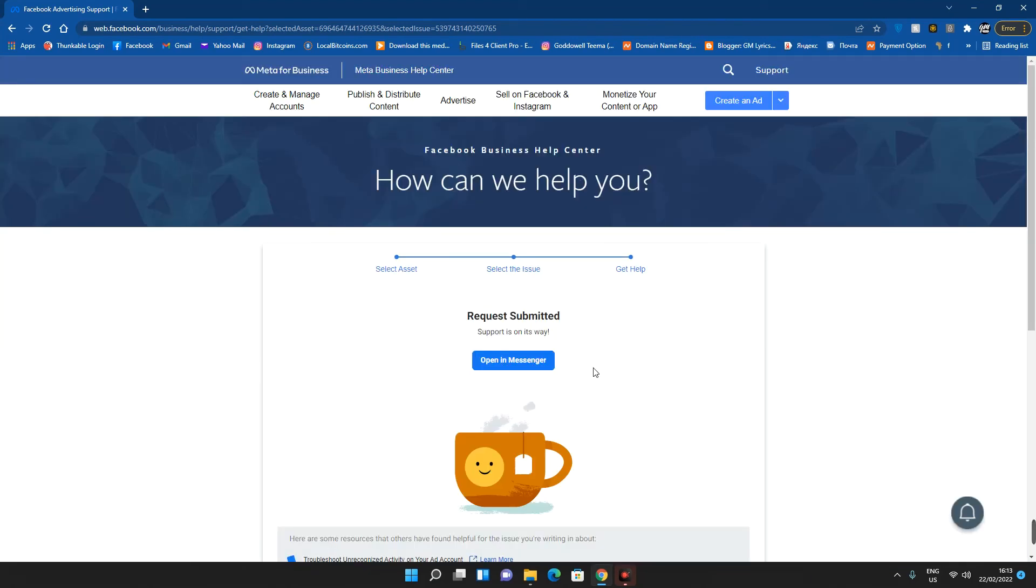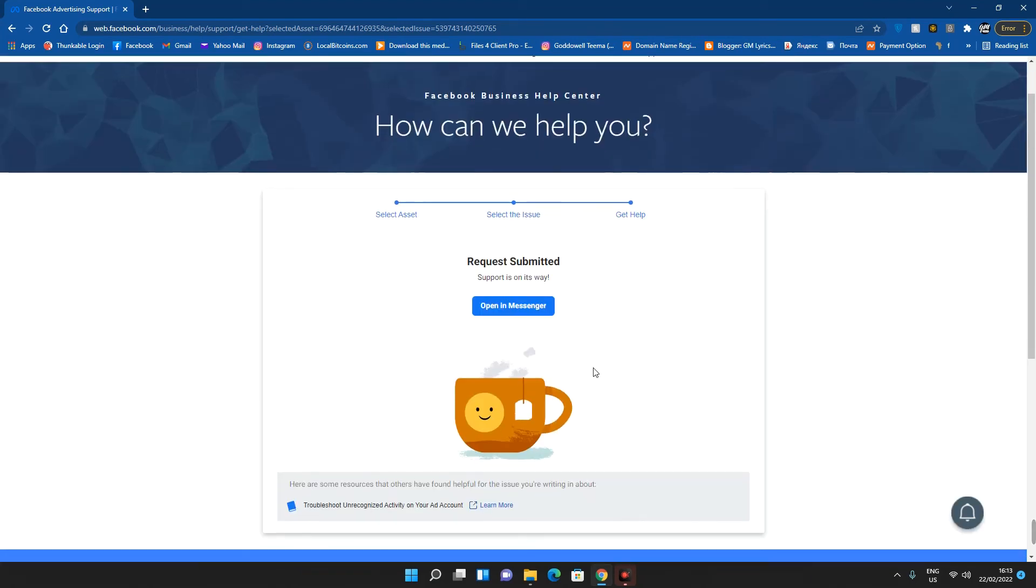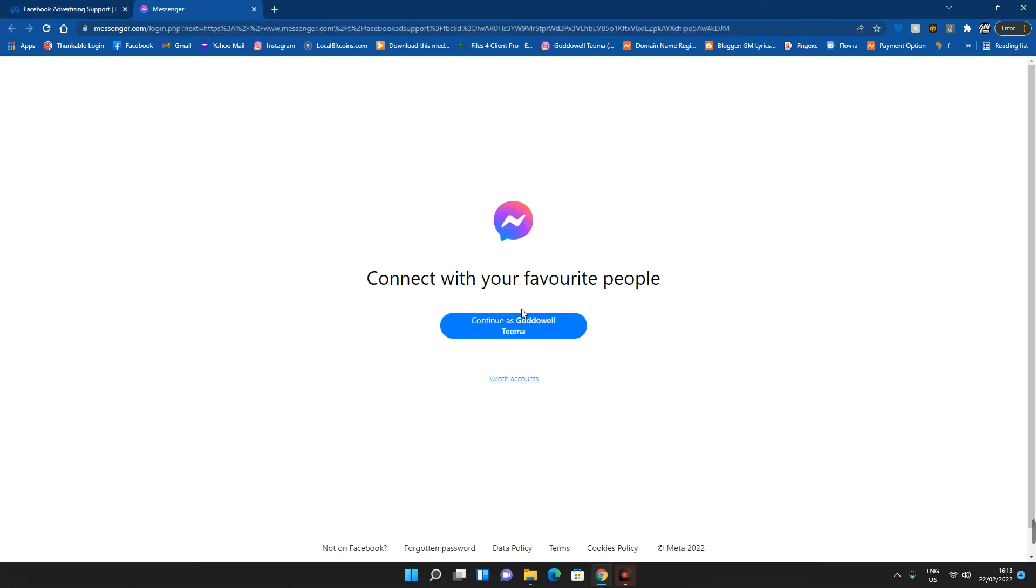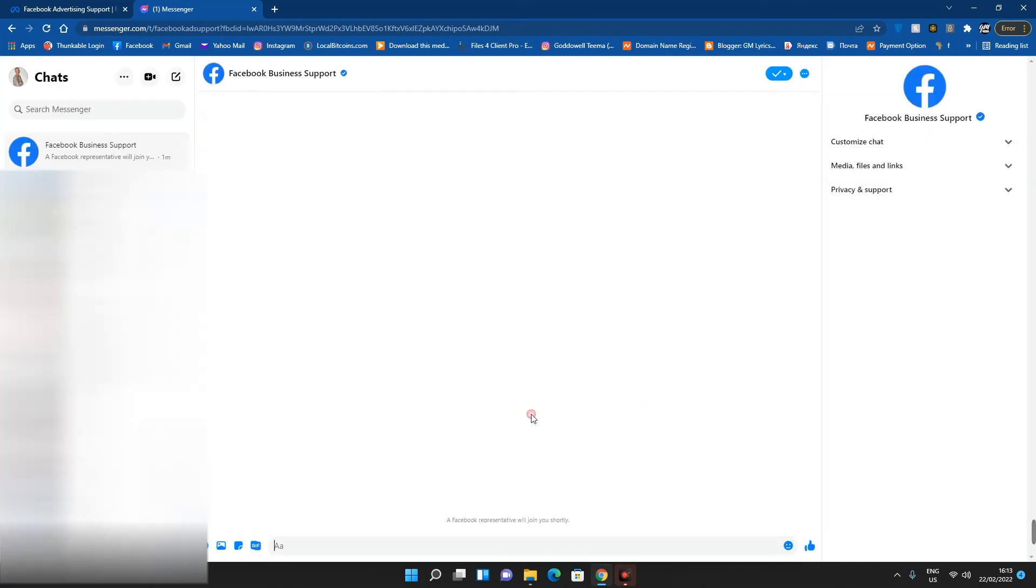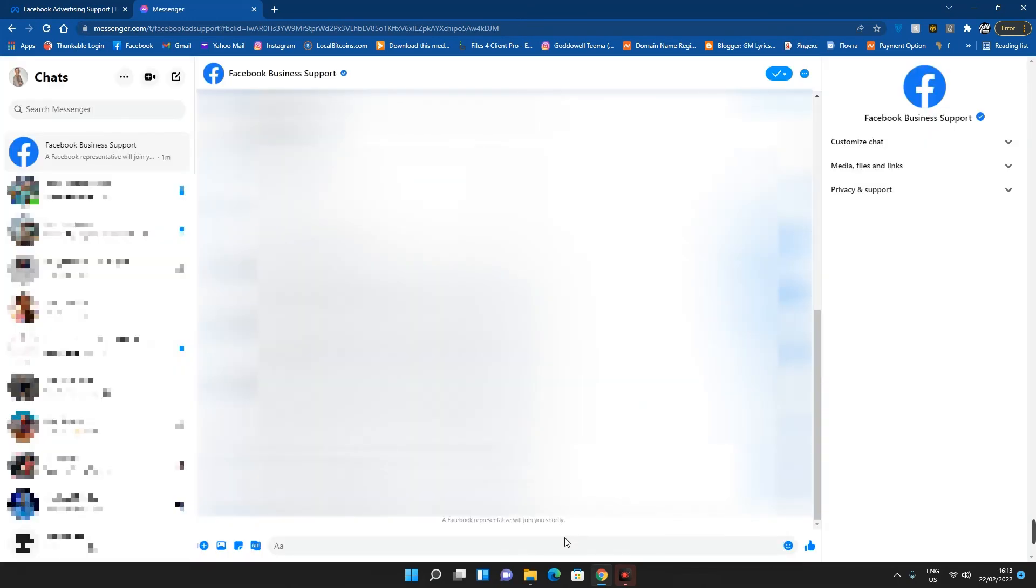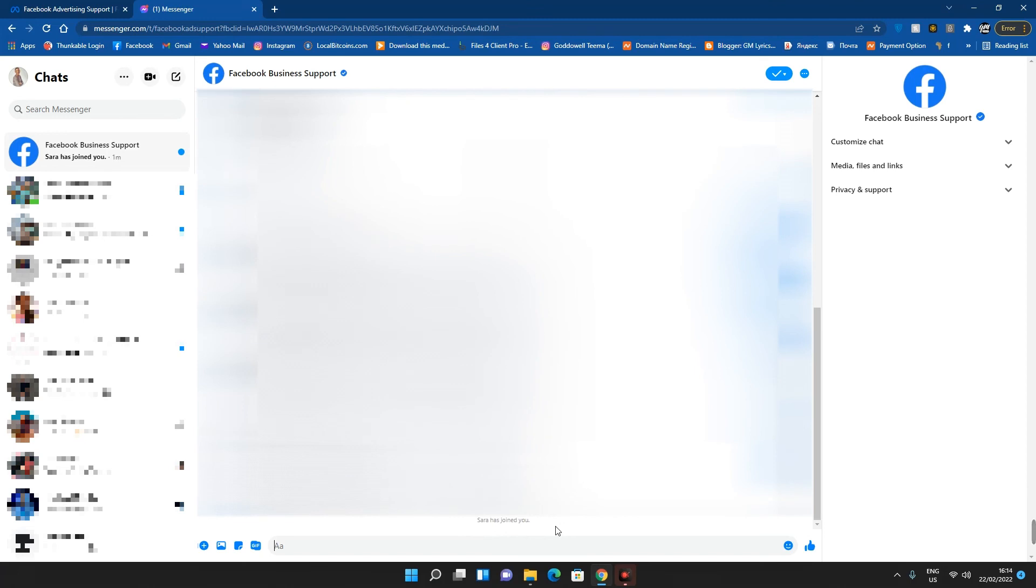Once you do this, your request will be sent and then you can open it in Messenger. You can see a Facebook representative will join you shortly. So in less than a minute someone will join you and then you have to explain everything to the Facebook support and there will have your page rectified.